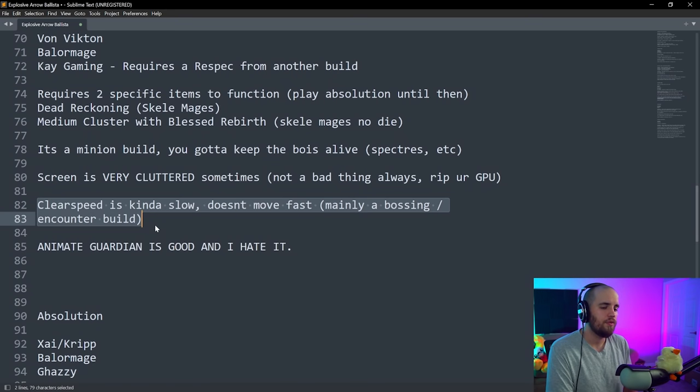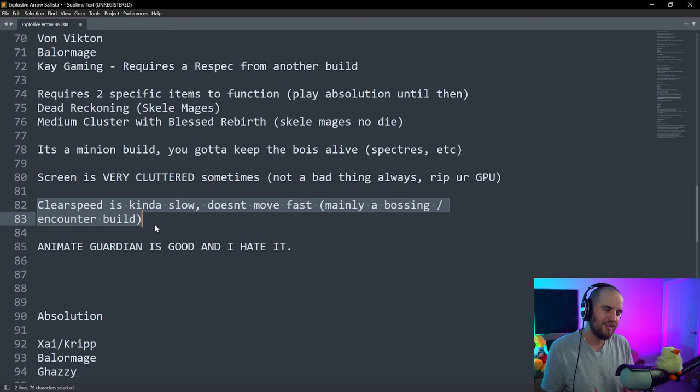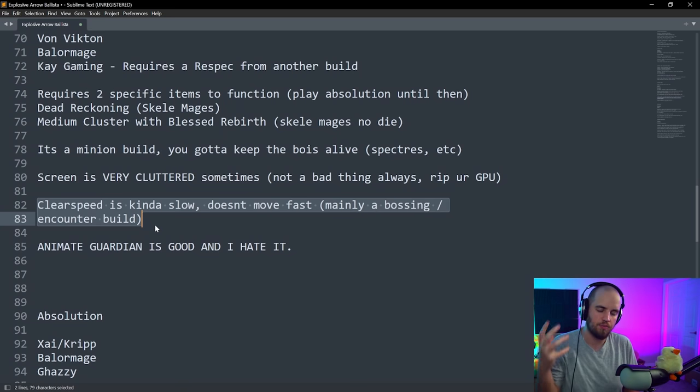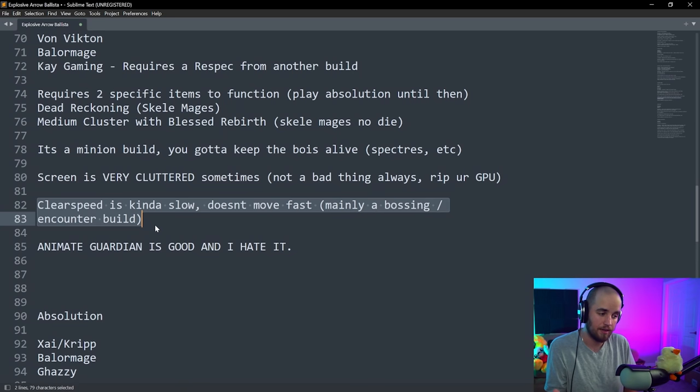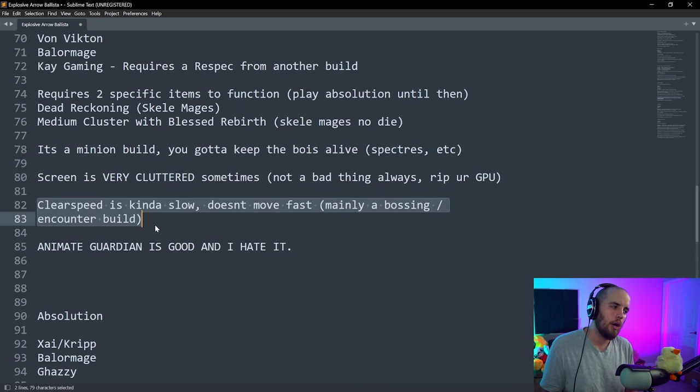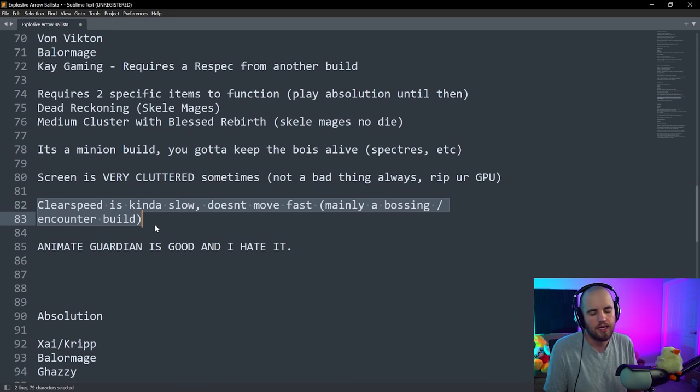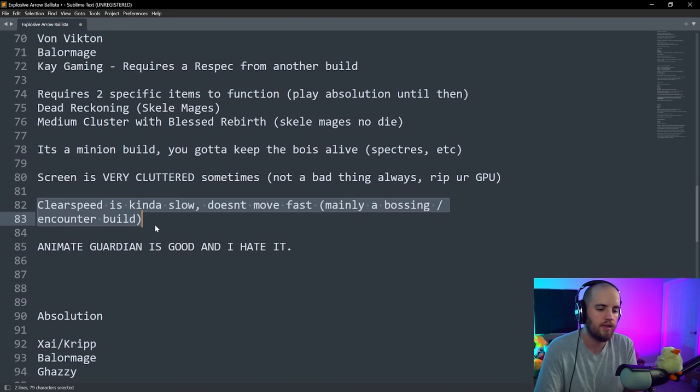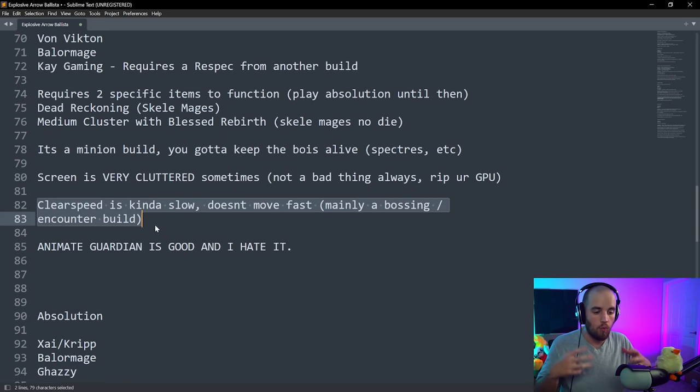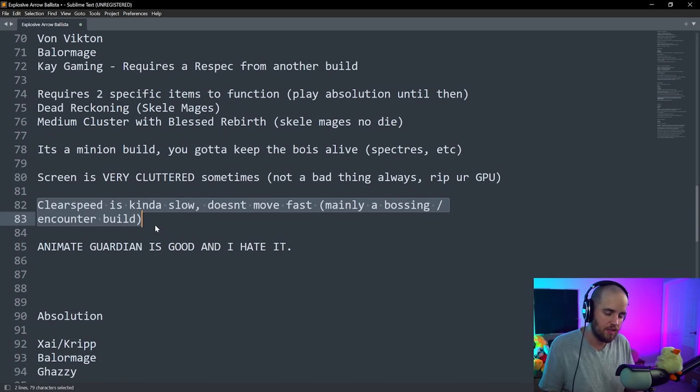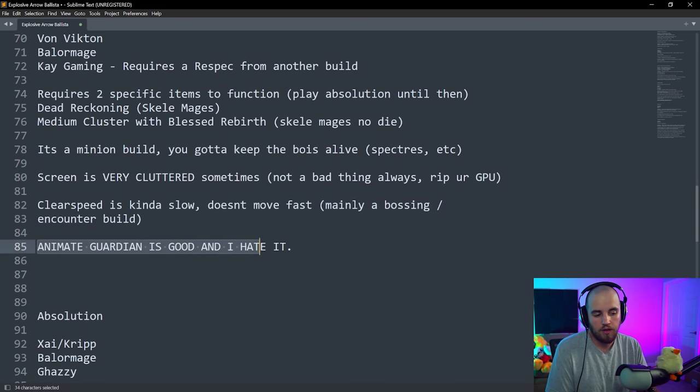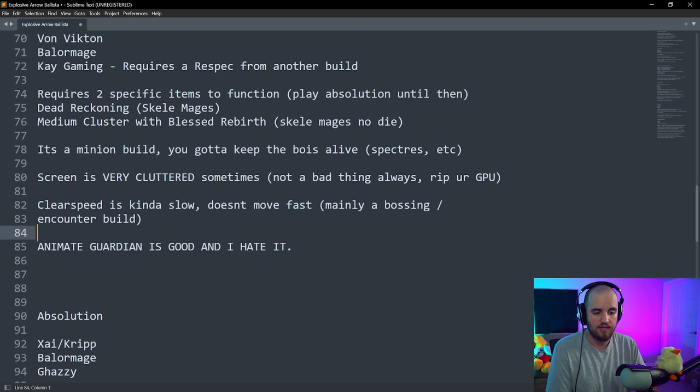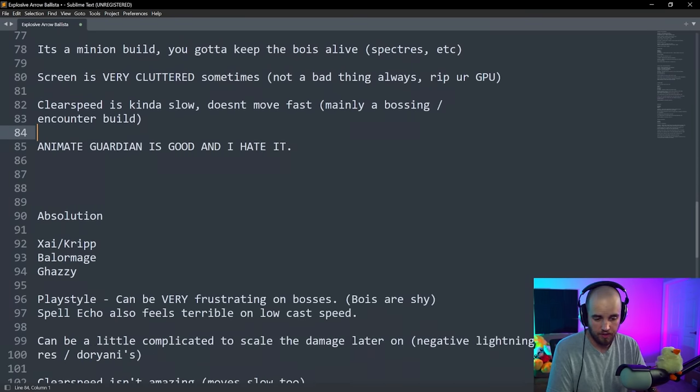The build doesn't move super fast. It's got good clear ability, but it just doesn't move very fast. And you having to spawn new skeletons every time you want to move to a different area and clear is kind of a little bit annoying for clear. However, for bosses and encounters, things like simulacrum, blight maps, where you're in one place and you're fighting a bunch of waves of enemies, this build is very good for that. And animate guardian is very good on this build.